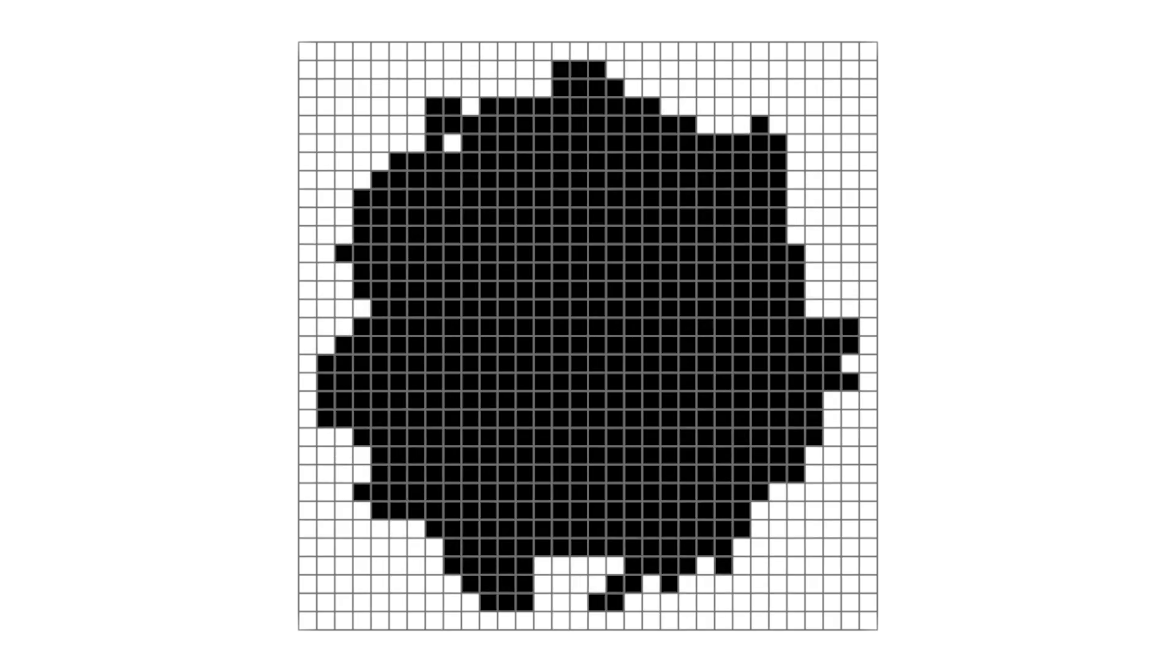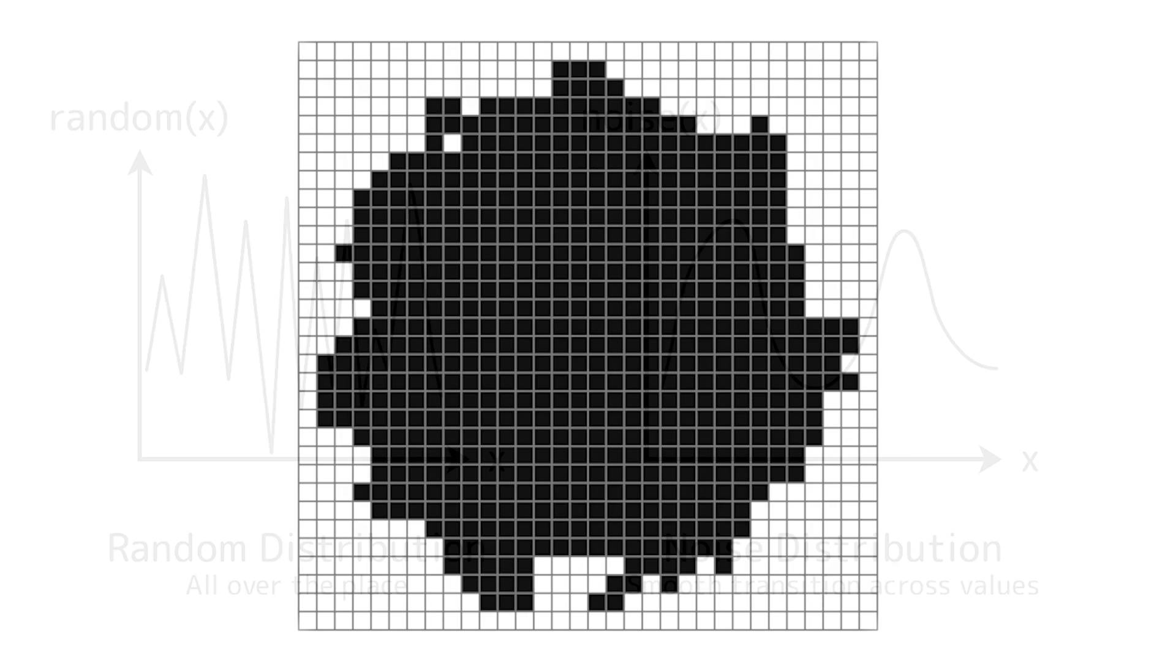We could just assign random displacement vectors at each voxel, but this would look very messy and not very cloud-like. Instead, we want smooth organic distortion, and that's where noise functions come in.